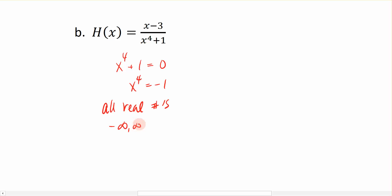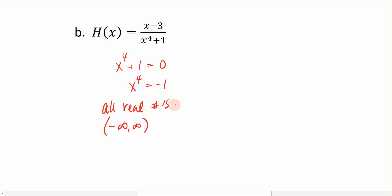That's all real numbers, or from negative to positive infinity. You can verify this by thinking about whether any number substituted in for x will ever give 0 in the denominator. Plugging in negative values for x and raising to the fourth power gives positive values; a positive value plus 1 is still positive, not 0. Plugging in 0 raised to the fourth power plus 1 is still not 0. And plugging in positive values raised to the fourth power plus 1 is still not 0. So there are no numbers that cause the denominator to be 0 — the domain is all real numbers.